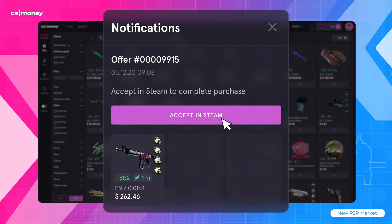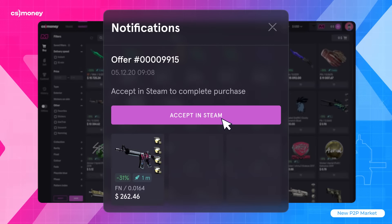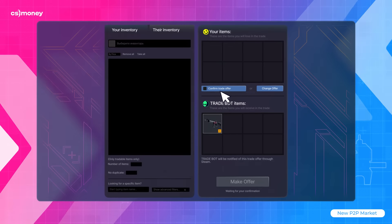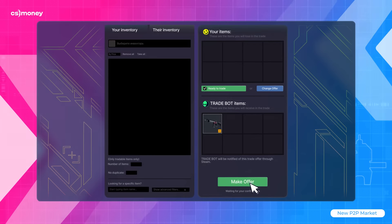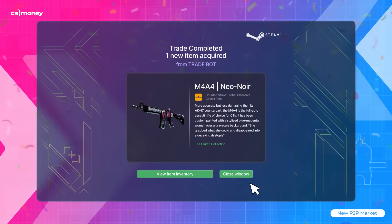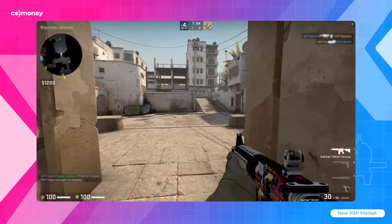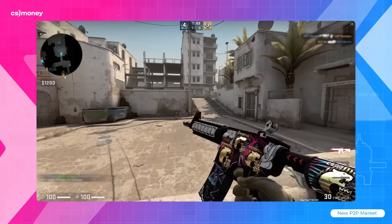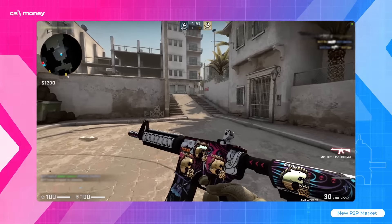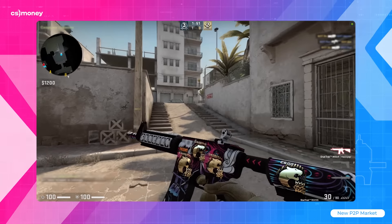Immediately after the seller sends you a trade offer, you can accept it on Steam. And you're done! Now the skin is in your inventory and you can enjoy it during your next match.